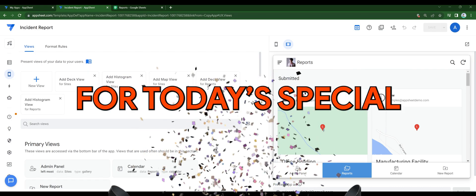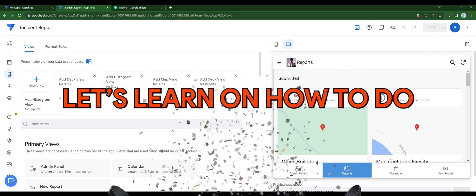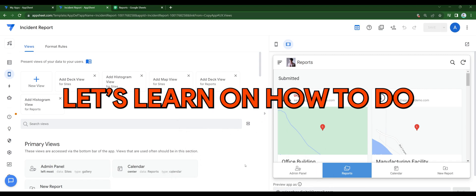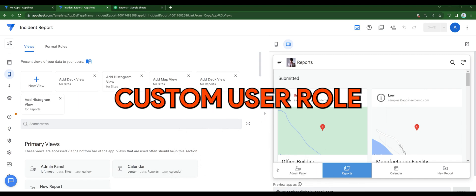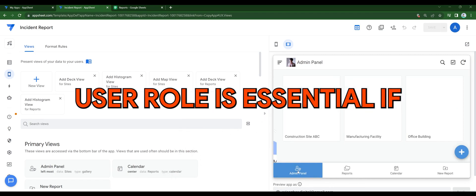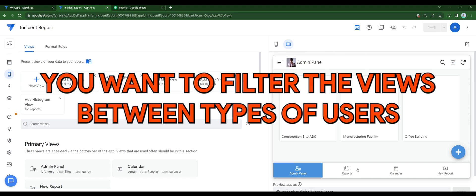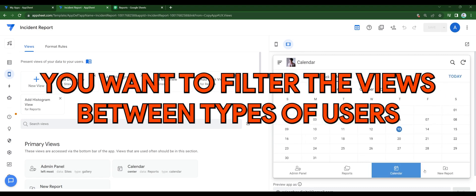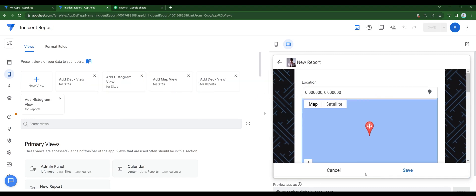For today's special, let's learn how to do custom user role. User role is essential if you want to filter the views between types of users.